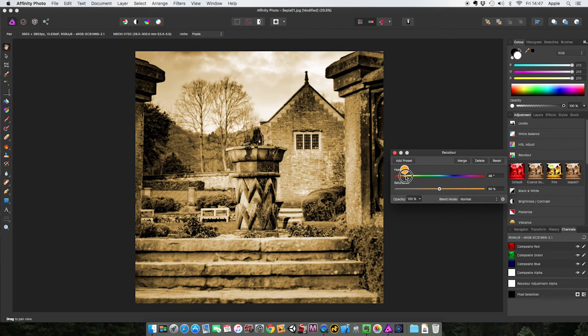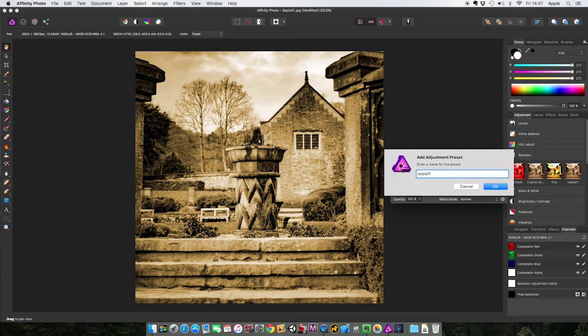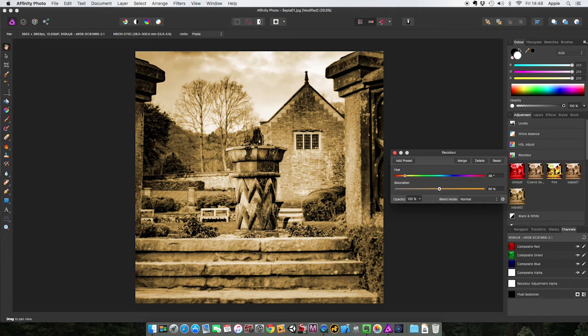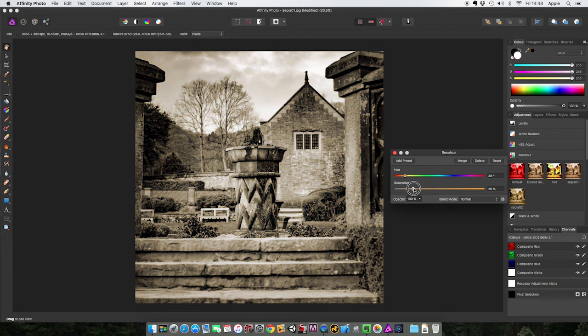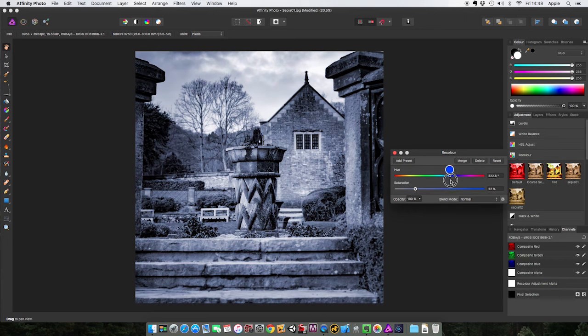Like that, I've seen sepia tones like that which are fairly convincing. So let's add that as a preset, let's call that sepia zero two. And I can keep on going with all different kinds of effects. It's good for sepia tone but it's also good for other things as well.